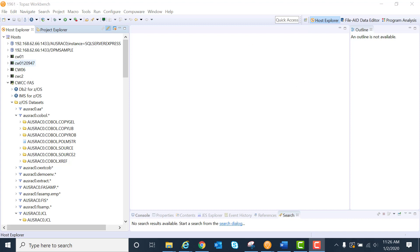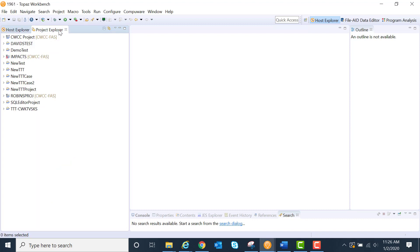Here we're in Host Explorer, so I see the Host Explorer tab. We click on the Project Explorer tab.